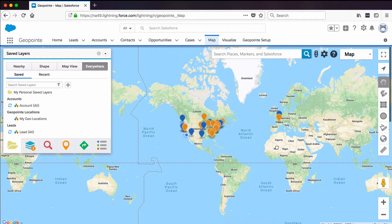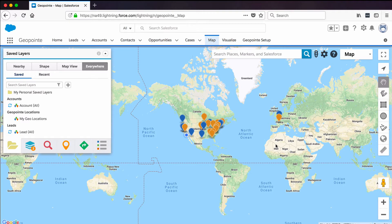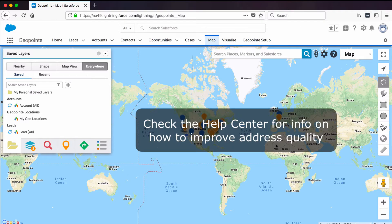Quick pro tip: if you notice some records are missing or in the wrong location, it may be due to missing or poor address data. Check out the Help Center for information on how to identify records that didn't geocode and how to improve your address quality.